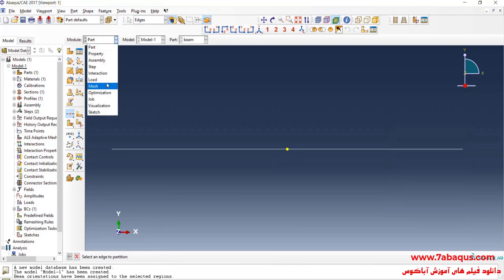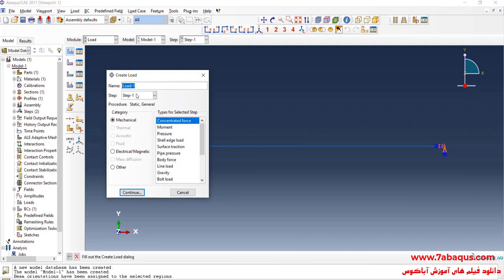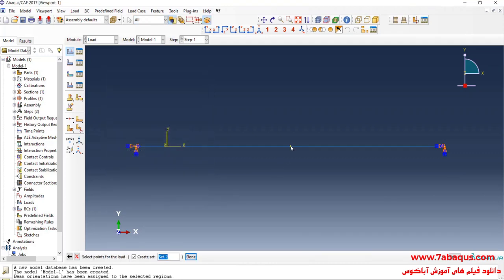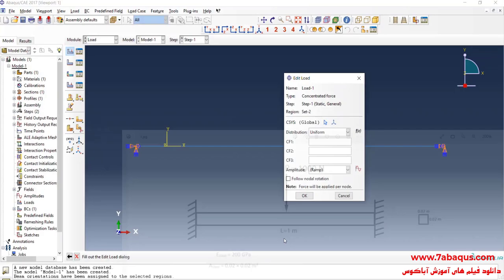I will enter the Load module again and click on Create Load. I will select Concentrated Force and continue, then select the midpoint of the beam. As you can observe, a concentrated force of 1000 Newtons will be applied to the middle of the beam.